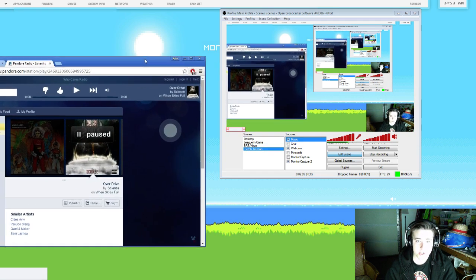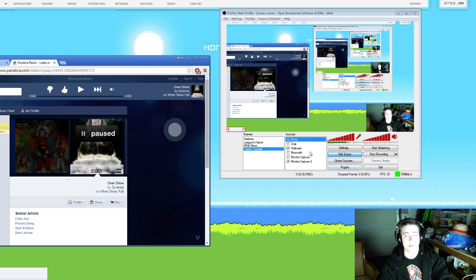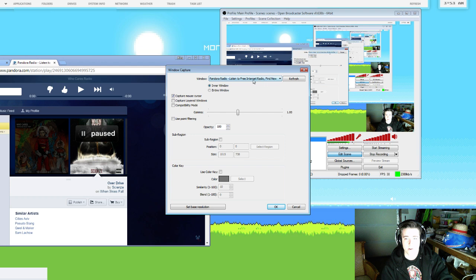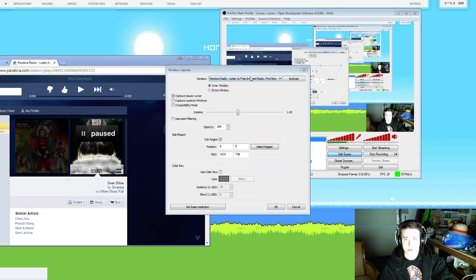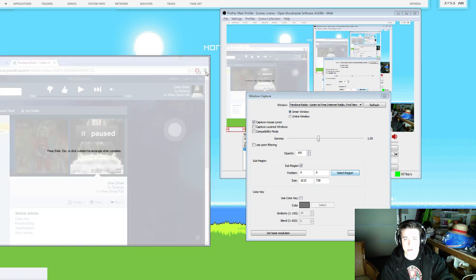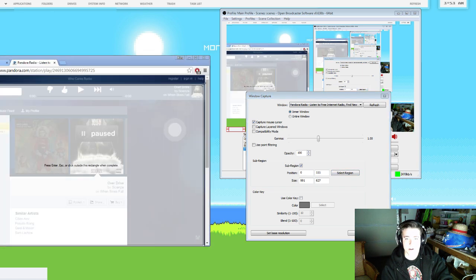Now I'm going to show you that you can do it with anything, including Pandora. Let's go ahead and change it. We're going to change the properties to choosing Pandora instead right here. Go to the sub-region again. Let's move this real quick. Select the sub-region and select where this artist thing is right there.